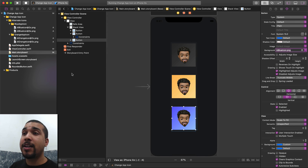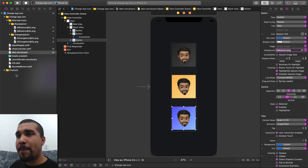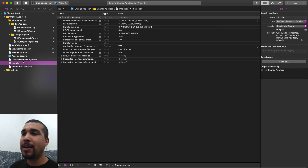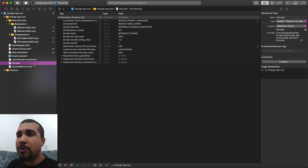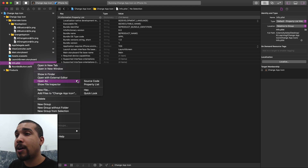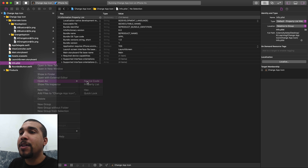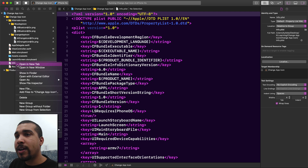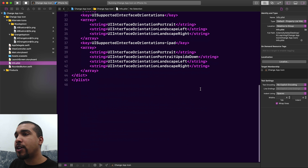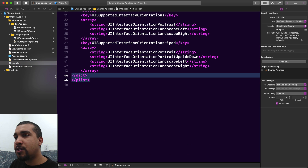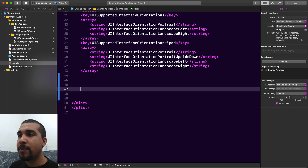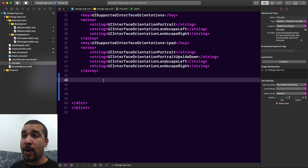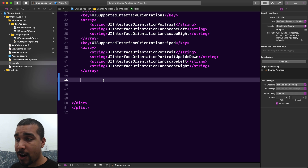Now let's get to the part you actually care about — setting up your project. The hardest part about doing the app icon switch is working in the Info.plist. We're going to do this in the source code of the Info.plist. Right-click Info.plist, open as source code, scroll to the bottom, and create some space between the last two tags.